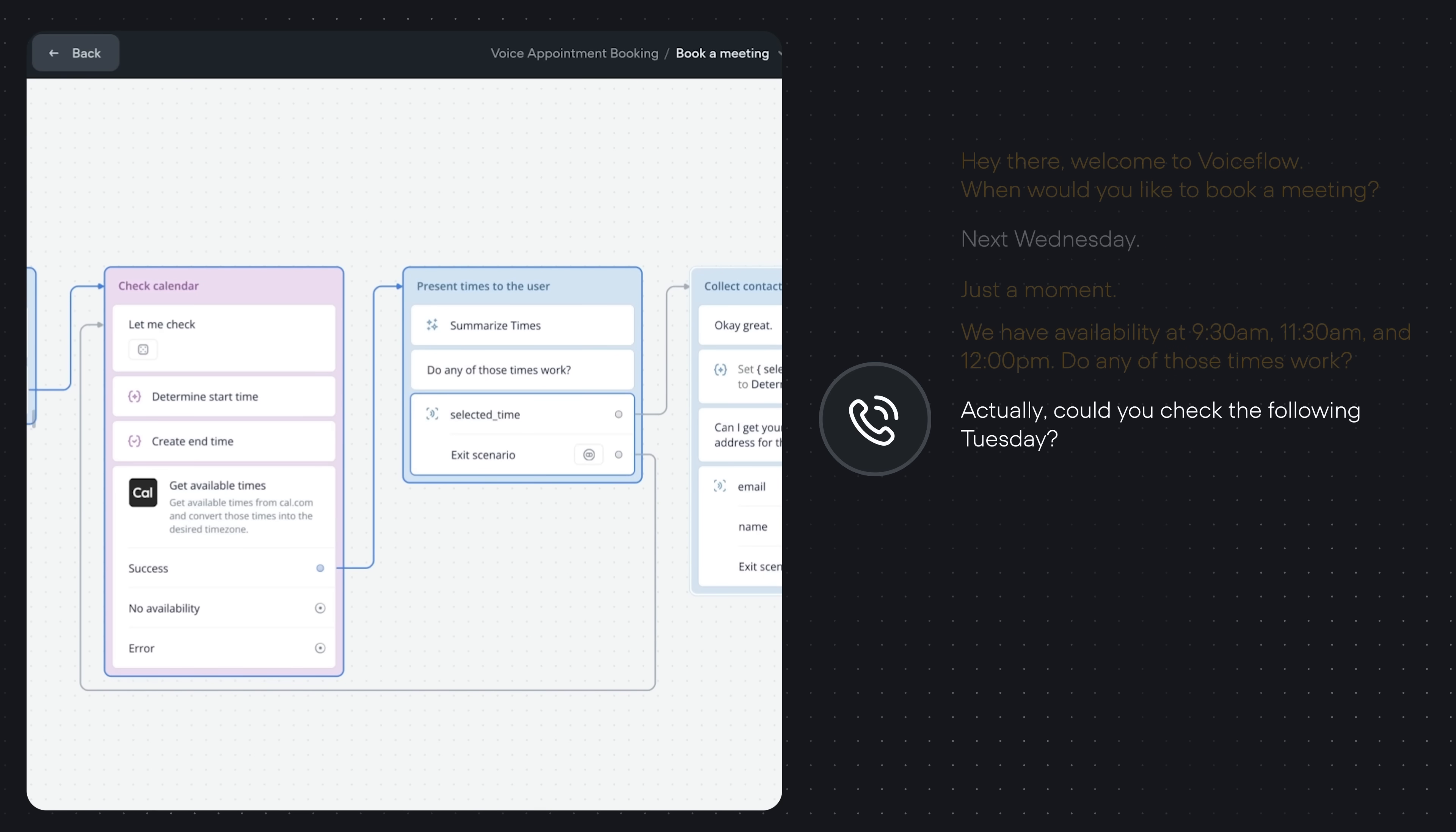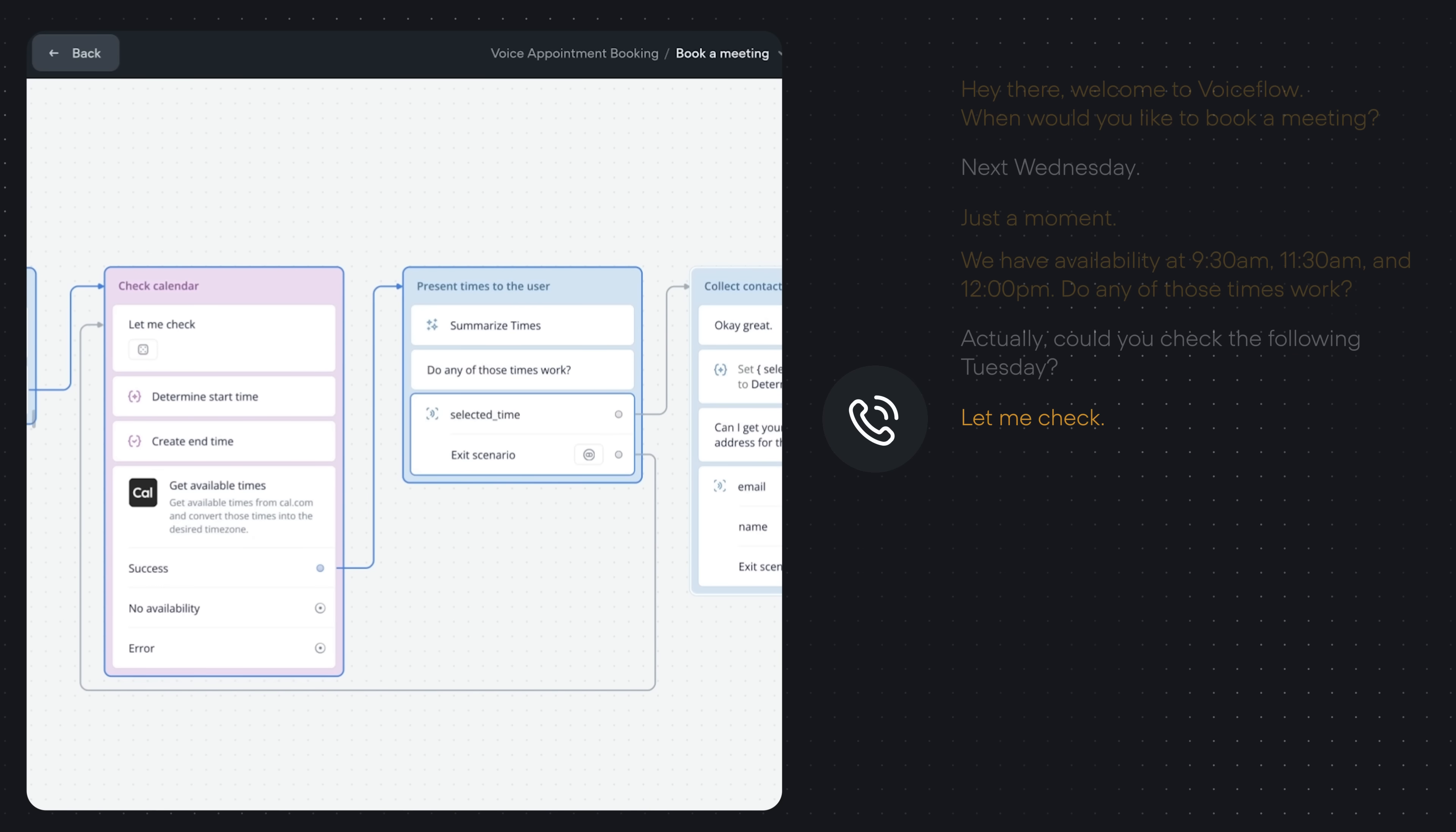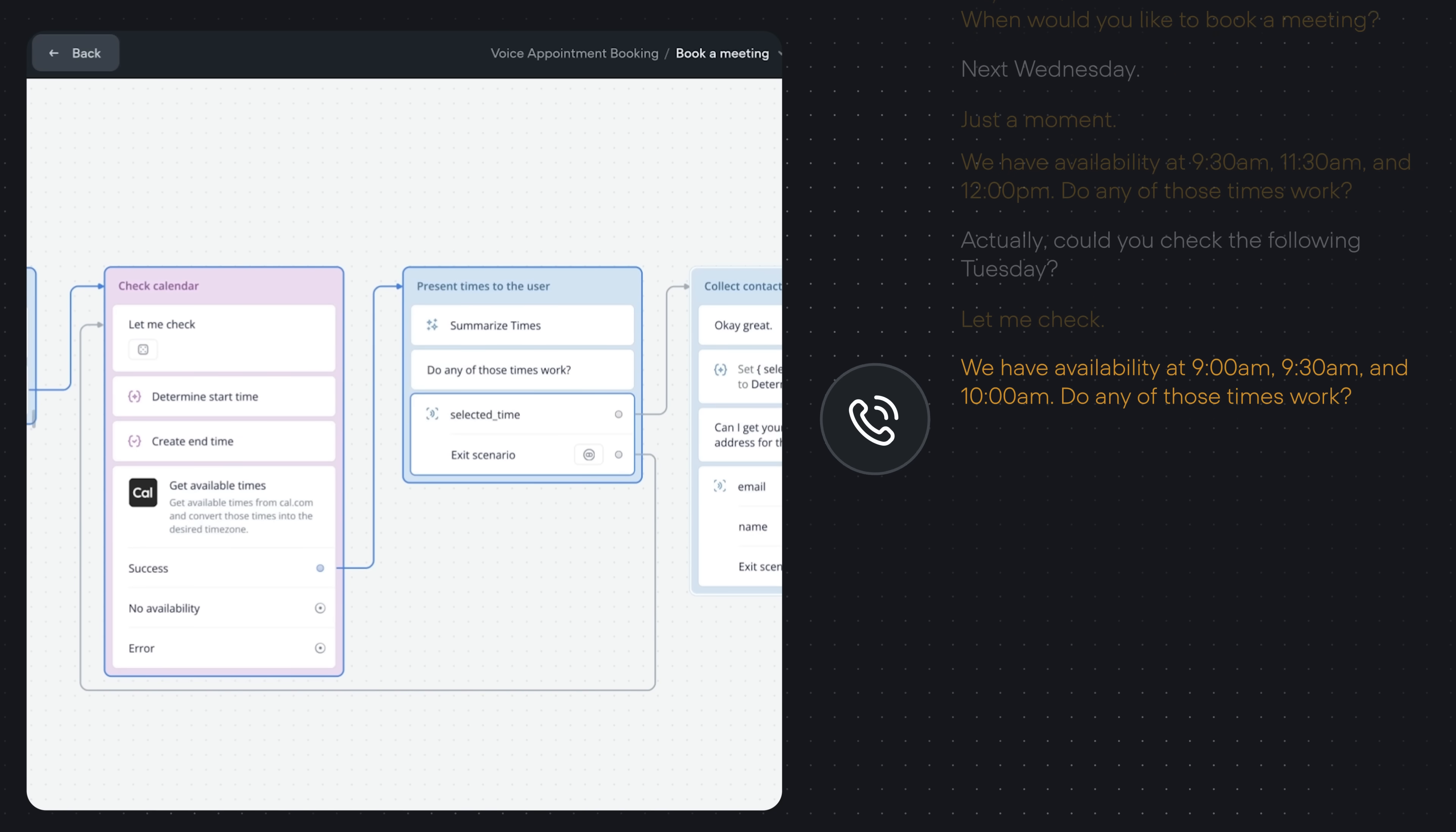Actually, could you check the following Tuesday? Let me check. We have availability at 9am, 9:30am, and 10am. Do any of those times work?